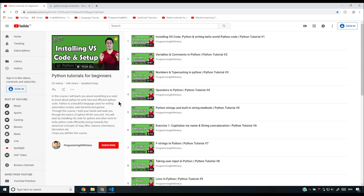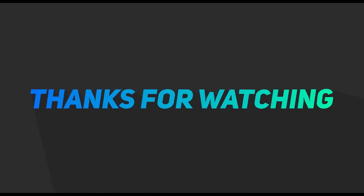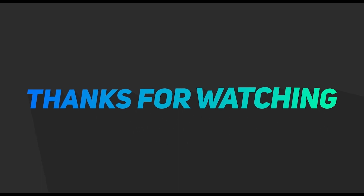Leverage this course and understand each and every concept from all the videos. That's it for this video — make sure to give me a thumbs up, thanks so much for watching, and I'll see you next time.